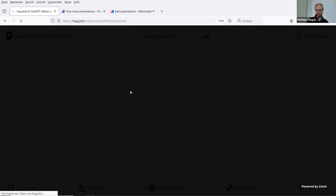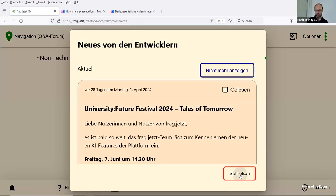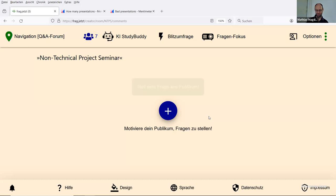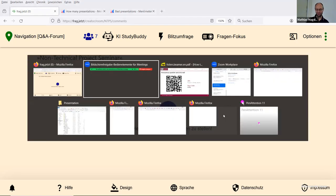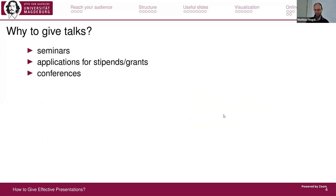I can reload to check if something happened here — there are no questions so far. I'll remember to check from time to time. So the first question is: why do you want to give a talk or presentation?